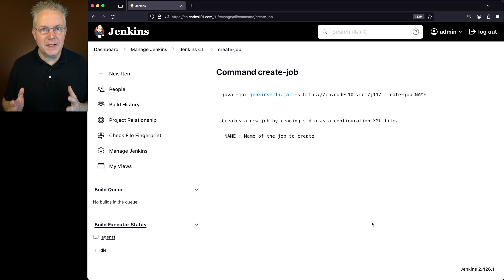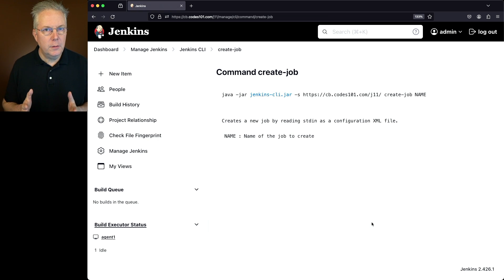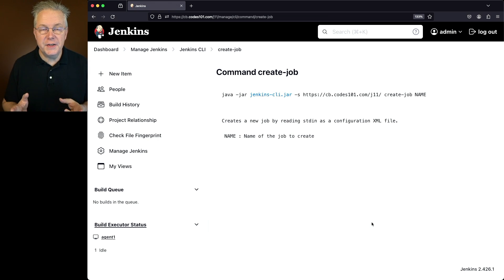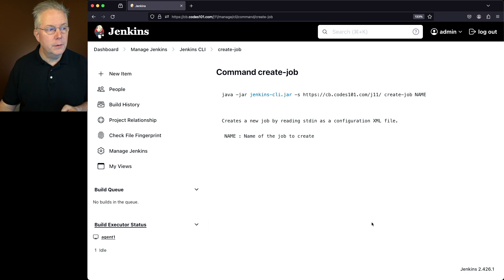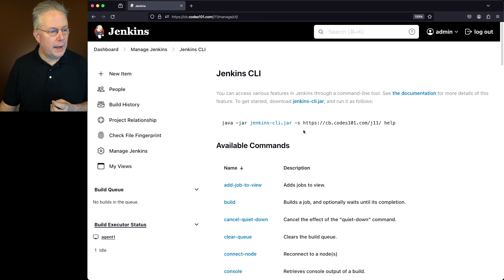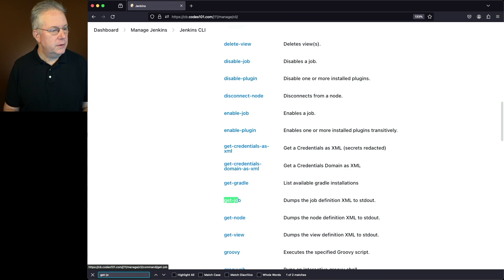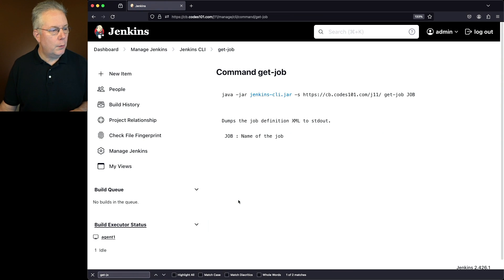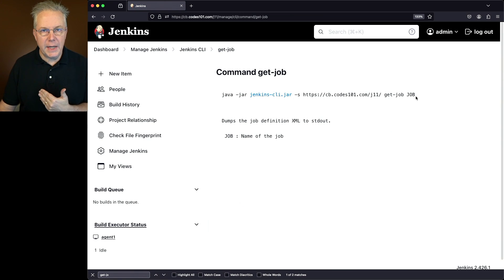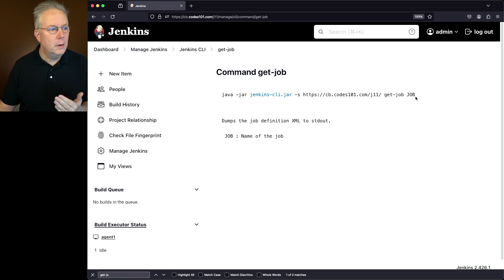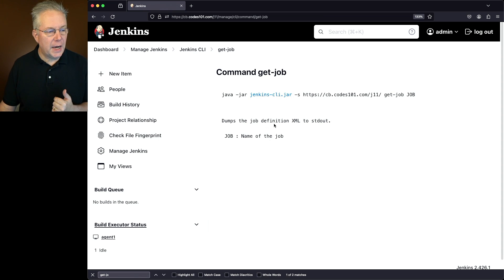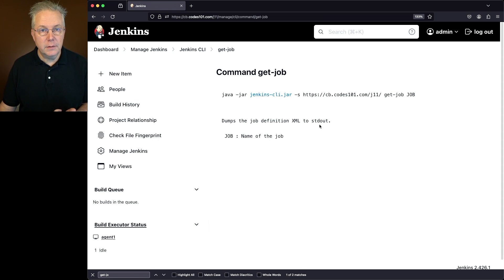Now, how can we get the XML for the job? Well, fortunately, we can just use the Jenkins CLI to also get that value. So let's go into that. What we're going to see is if we give it a job name, which we know is folder one, then it will dump the job definition XML to standard out. So let's try that out.